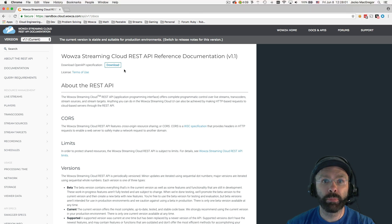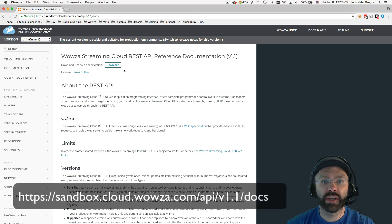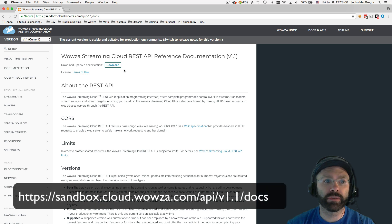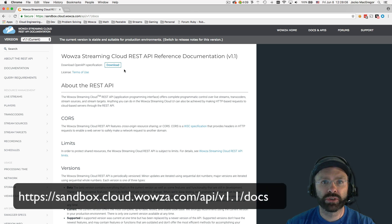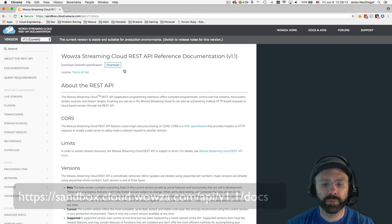We will be building our requests using version 1.1 of the API. You can find the documentation here. I will be using an application called Paw to build the queries and explain to you how they are structured.